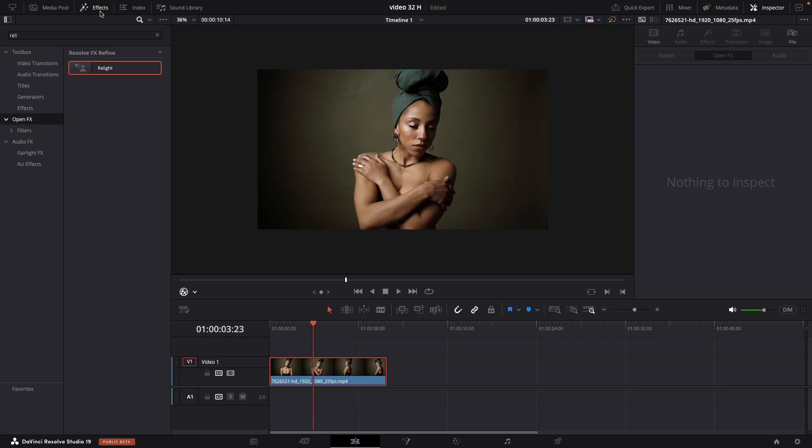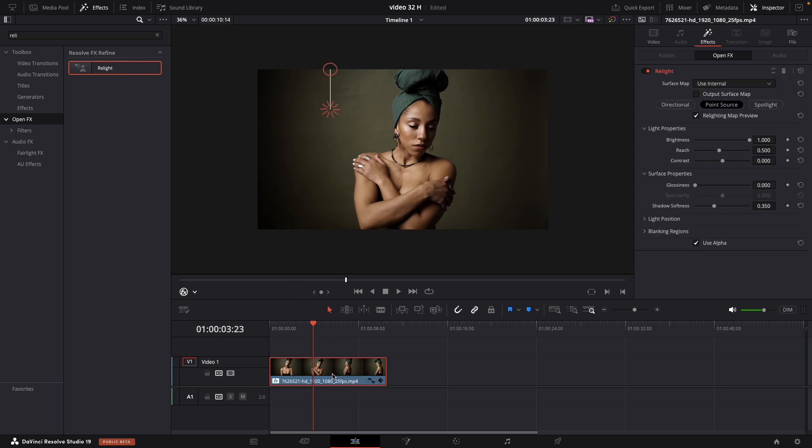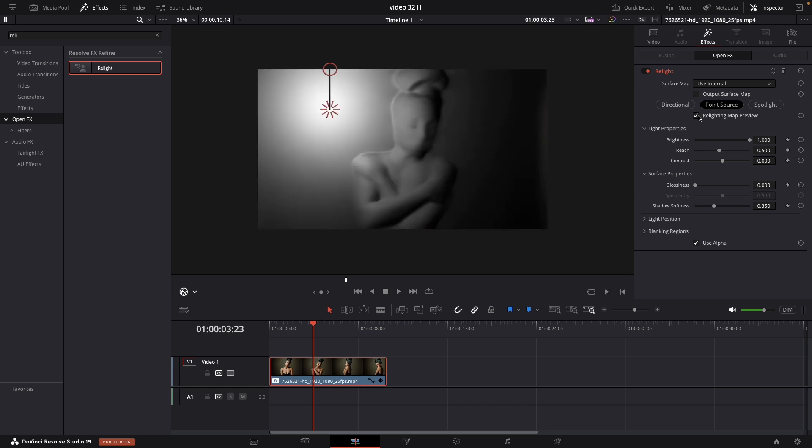Make sure you will select your clip and navigate to effects. In open effects search for real light. Just drag and drop to our clip. Just make sure that the preview is on.